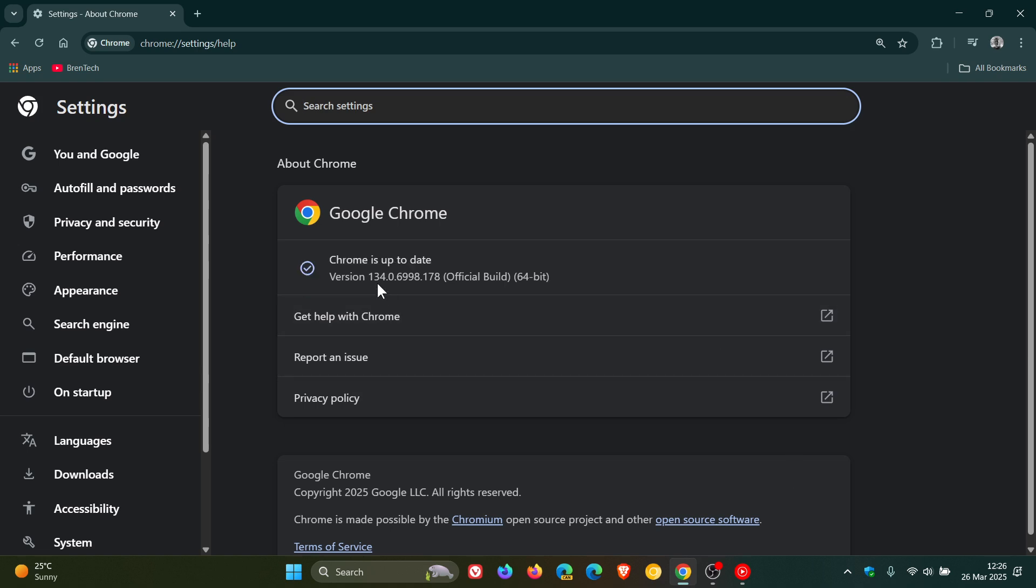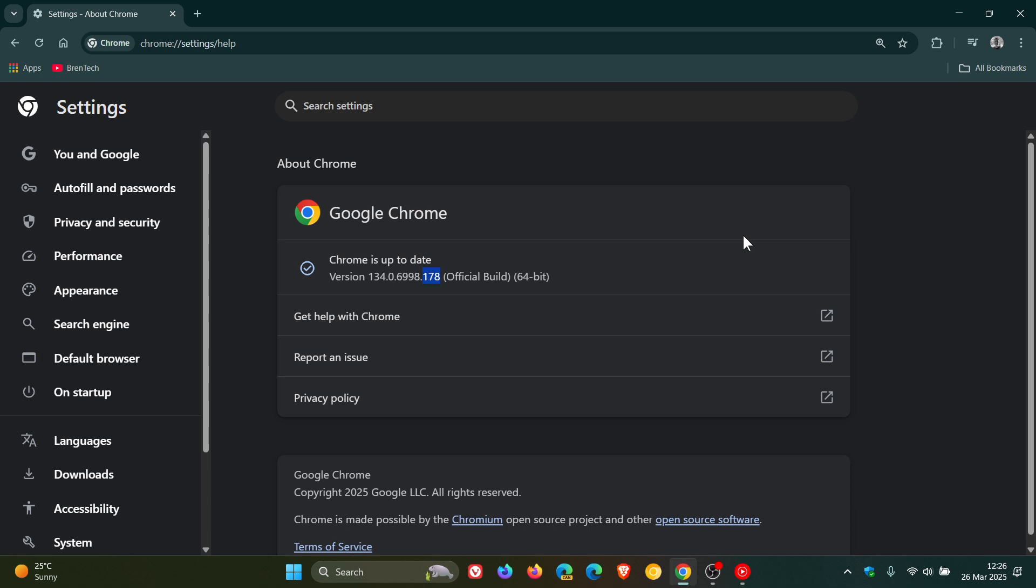Latest version in bold is 134.0.6998.177 or 178. This update for Chrome is only rolling out to Windows users, so Mac and Linux will not get this update. The update includes one security fix which is addressing an exploit that exists in the wild.